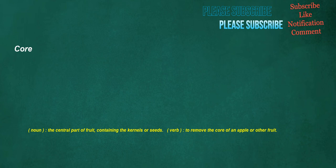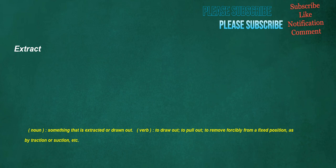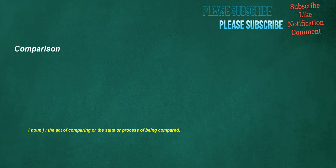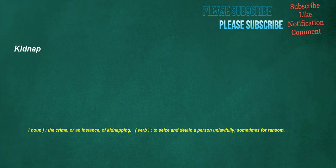Core. Noun: The central part of fruit, containing the kernels or seeds. Verb: To remove the core of an apple or other fruit. Extract. Noun: Something that is extracted or drawn out. Verb: To draw out, to pull out, to remove forcibly from a fixed position, as by traction or suction, etc. Comparison. Noun: The act of comparing or the state or process of being compared. Kidnap. Noun: The crime, or an instance, of kidnapping. Verb: To seize and detain a person unlawfully, sometimes for ransom.